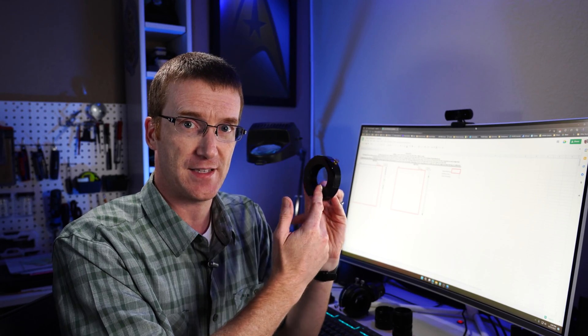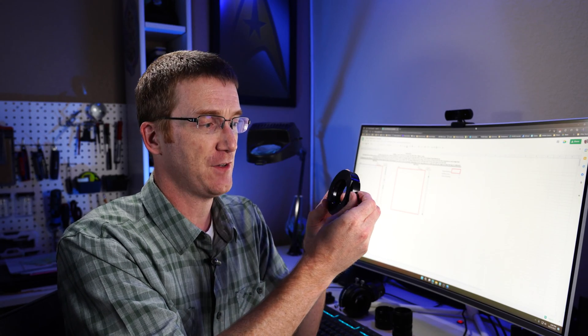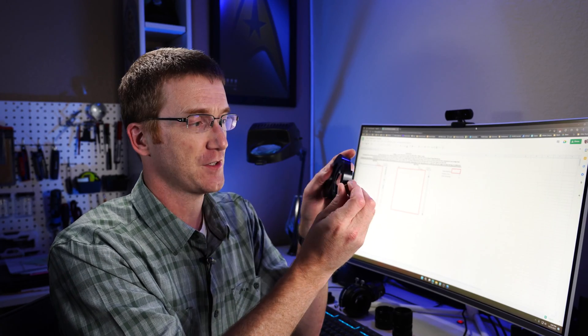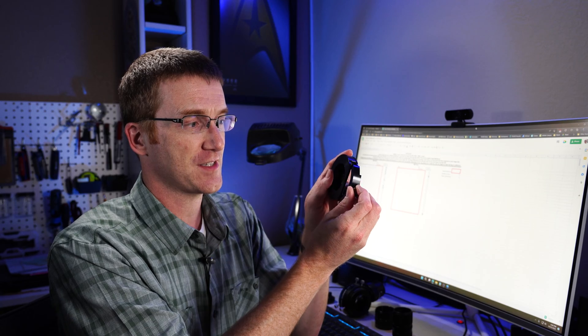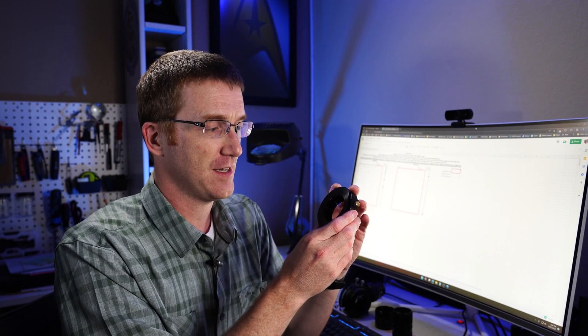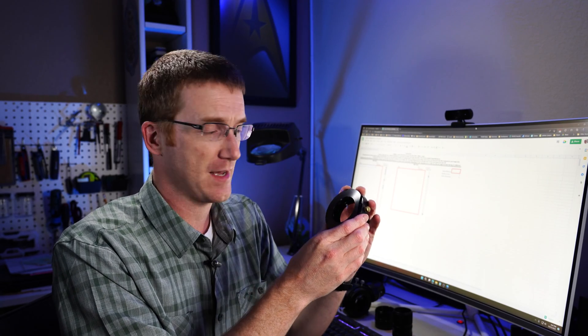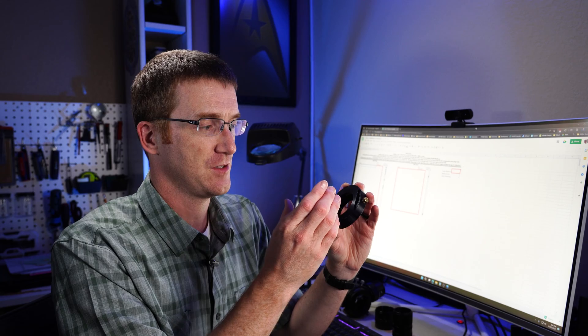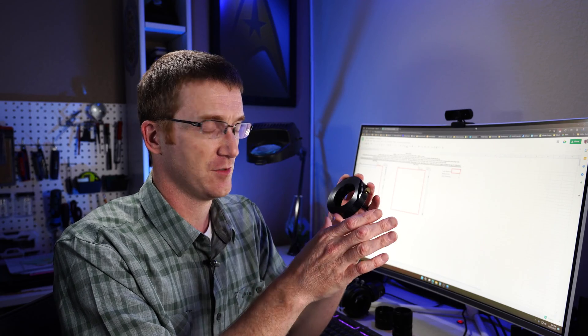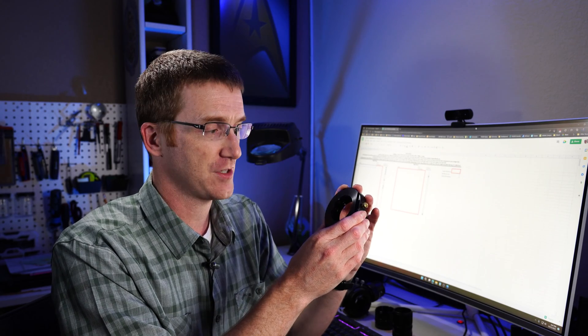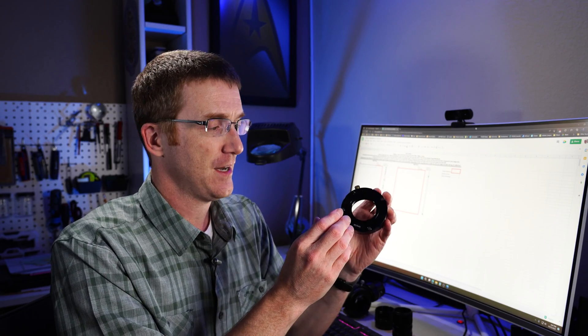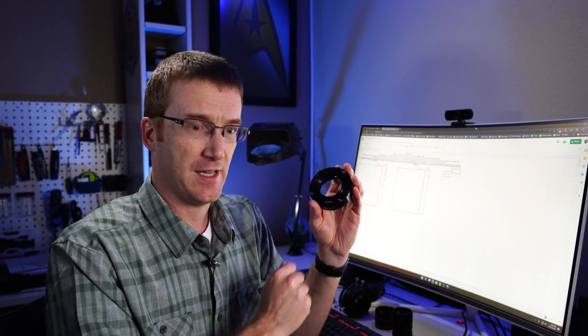So you might want to use something like this, a filter drawer. You can put a little filter in this drawer and slide it in, and you can do narrow band imagery, or you could just do some light pollution filtering or whatever. So a filter drawer is something you might want.